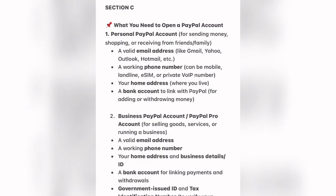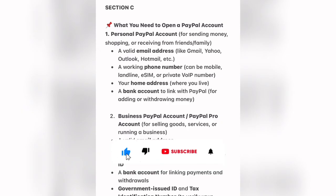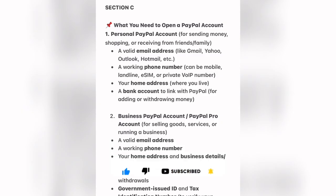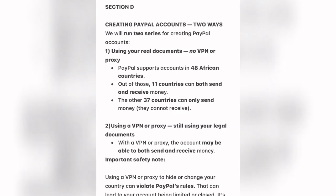For a business PayPal account or PayPal Pro account, you need a valid email address, a working phone number, a home address or business details, and an ID. You also need a bank account for linking payments and withdrawals, a government-issued ID card, and a tax identity number to verify your account or the business you claim to own. I made a video on this channel about how to create your tax identification number, so go find that video and watch it.